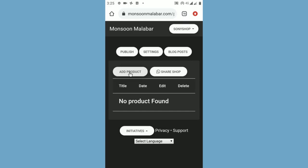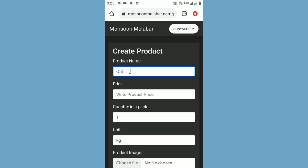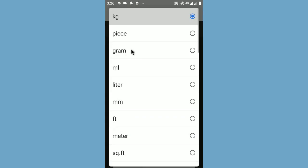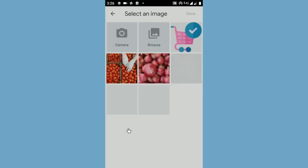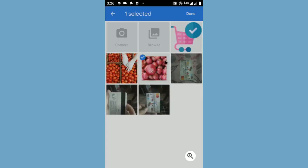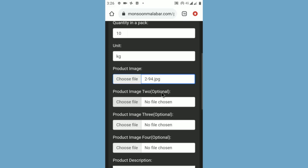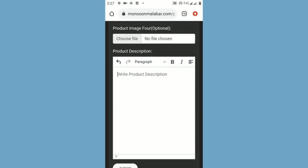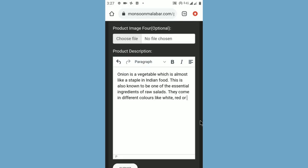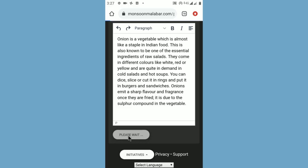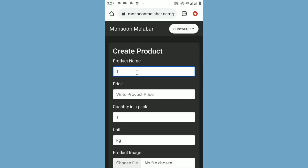You can add your products one by one by clicking the add product button. Write the name of the product. Write the price of the product. Select how much quantity is in a pack. Choose the product image. The first image is compulsory and the other three are optional. Write the product description in detail. Finally, click the submit button. Your product is added. You can add more products like this.